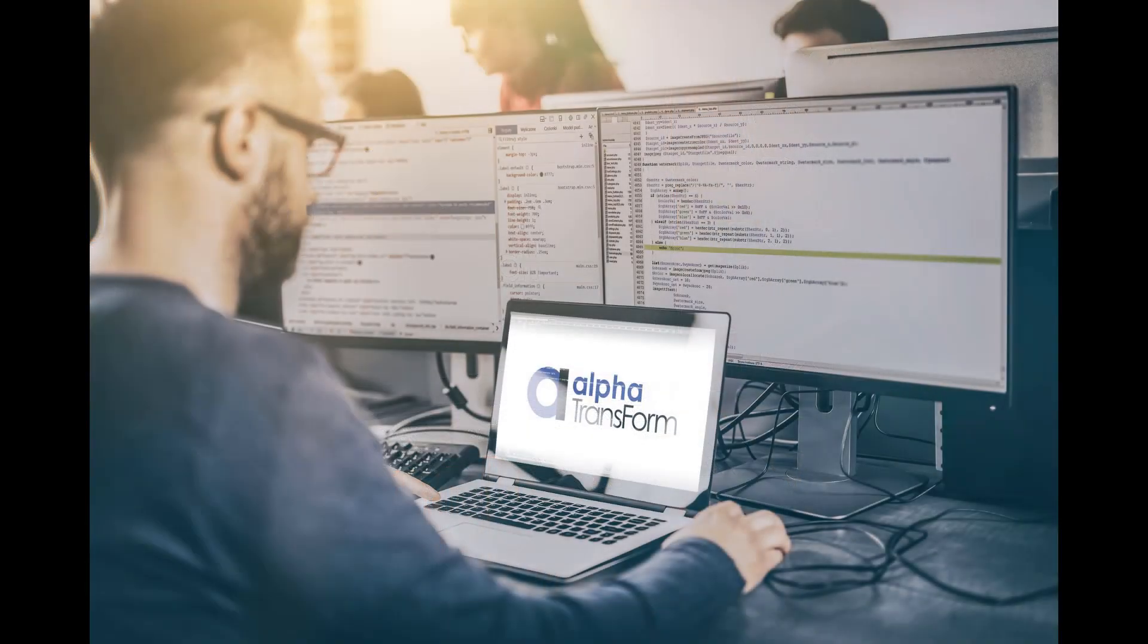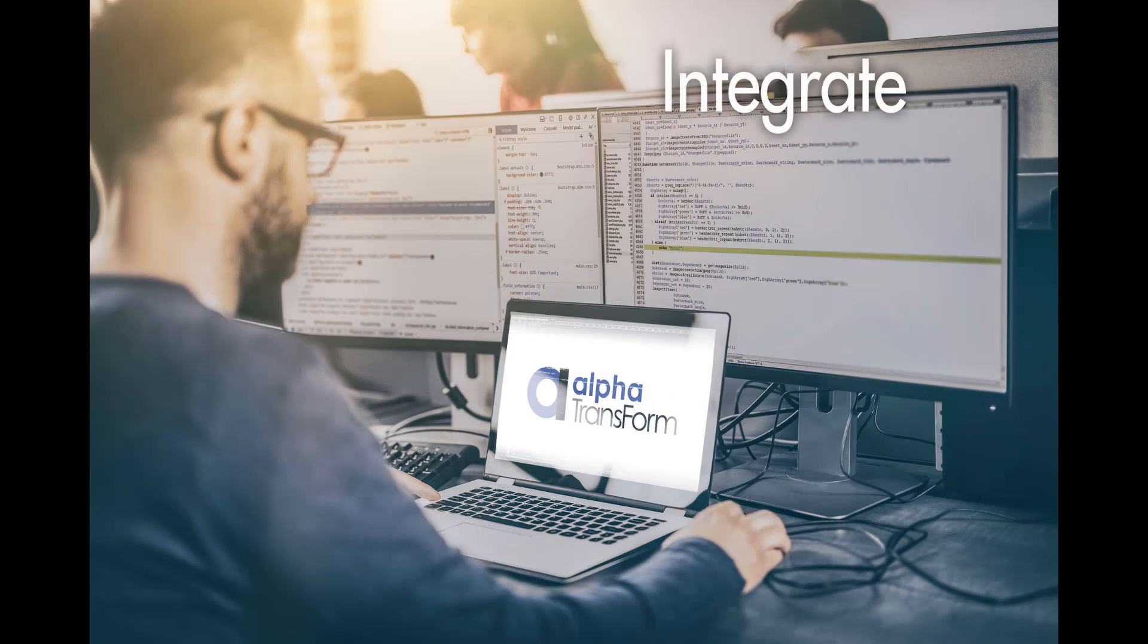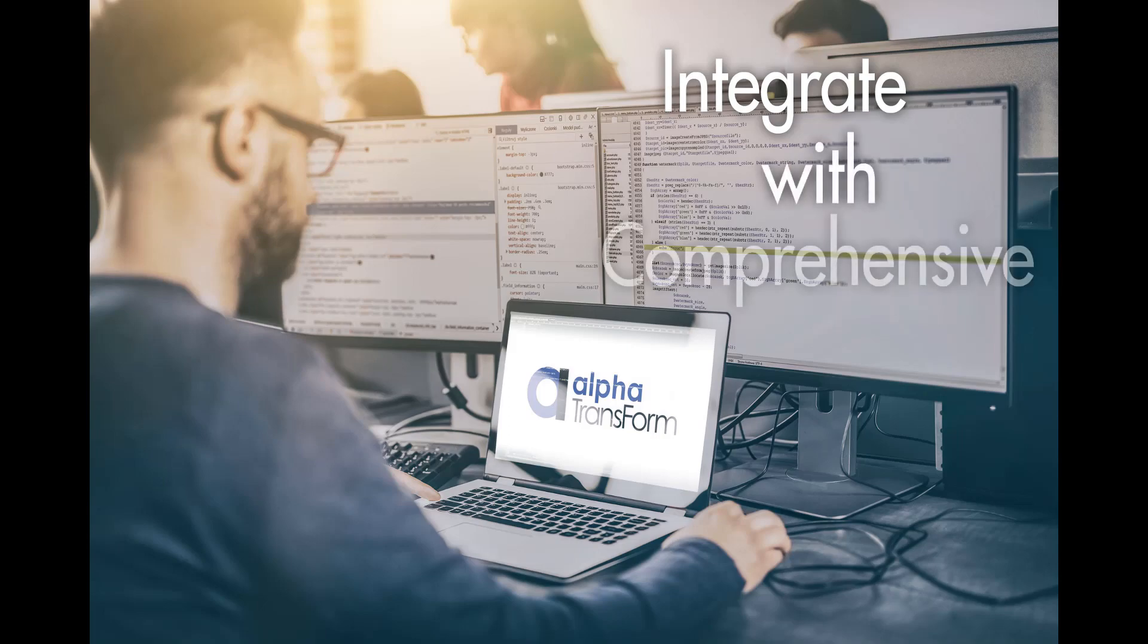And Transform can boost your organization's productivity even more when it's tied directly into your systems of record, which you can do using Transform's comprehensive API.